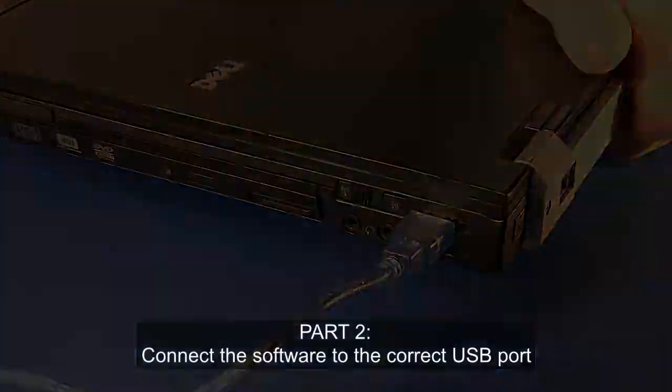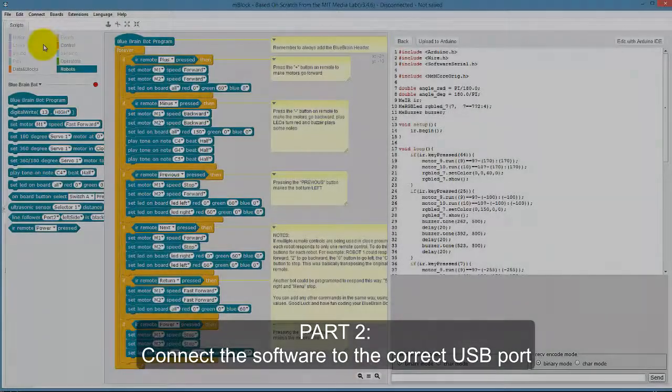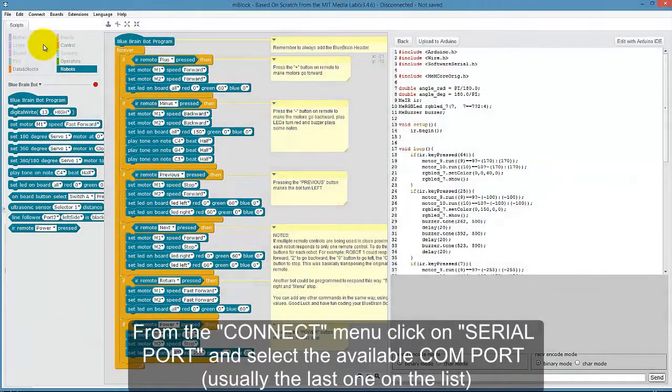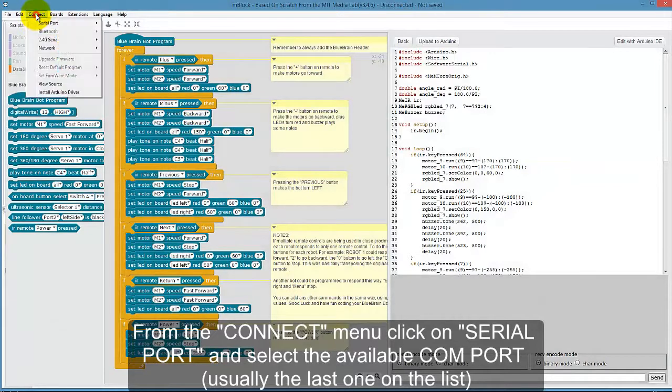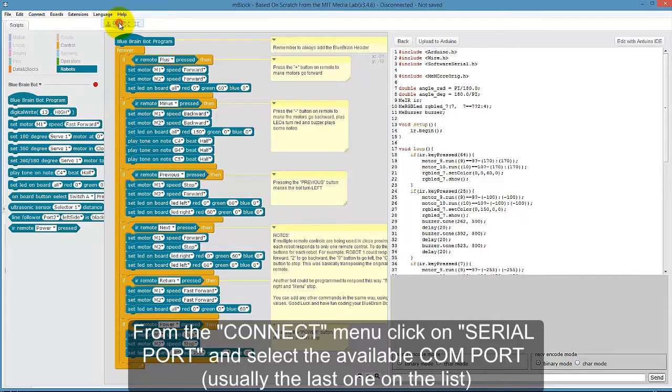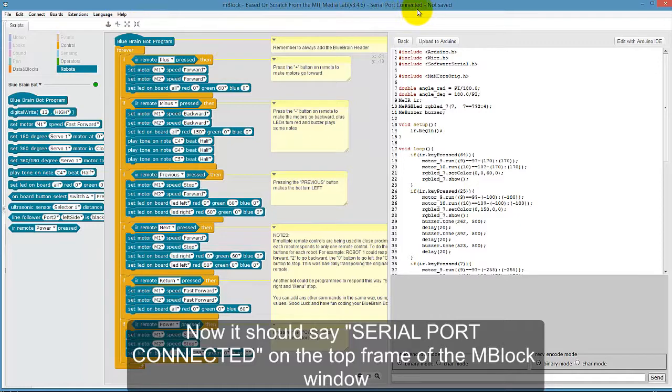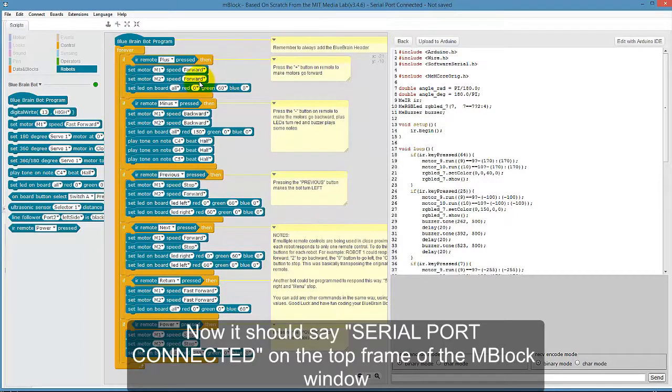Part 2: Connect the software to the correct USB port. From the Connect menu, click on Serial Port and select the available COM port, usually the last one on the list. Now it should say Serial Port Connected on the top frame of the mBlock window.